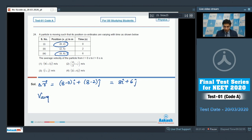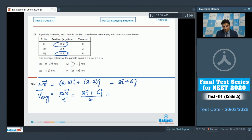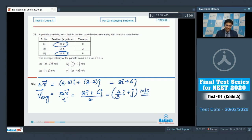The average velocity equals displacement divided by time, which equals (8i cap plus 6j cap) divided by 6, giving 4/3 i cap plus j cap meters per second. Hence the correct answer is option number 2. Now let us move to question number 25.